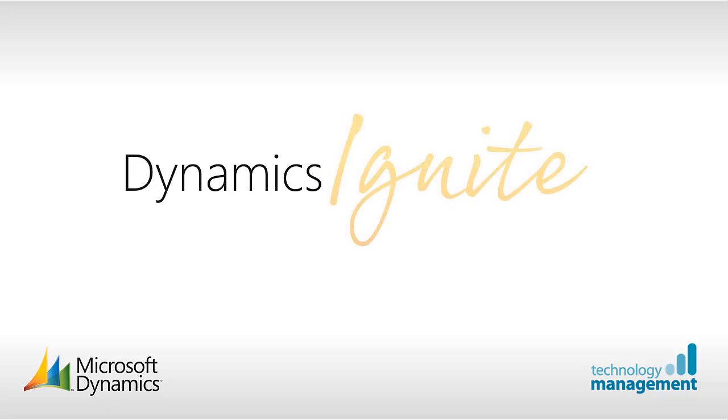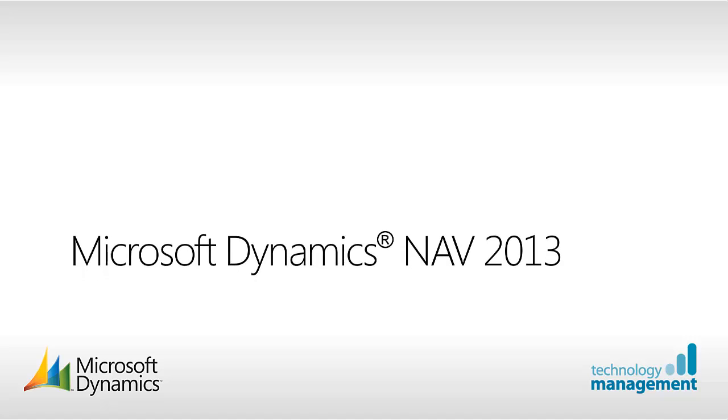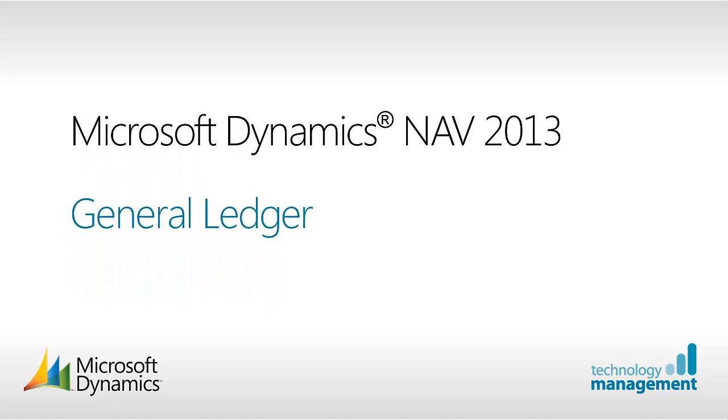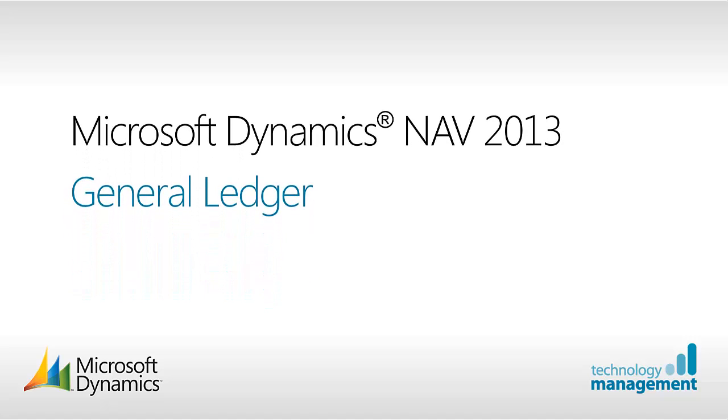Welcome to Dynamics Ignite from Technology Management. In this video we are going to look at the General Ledger. The General Ledger is often referred to as the Nominal Ledger in the UK.